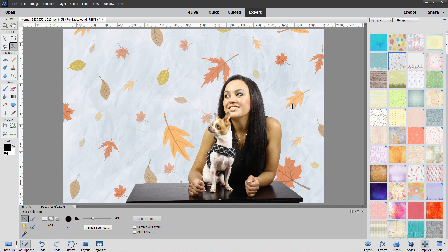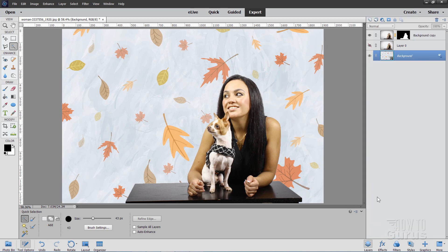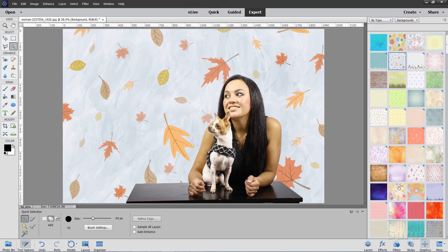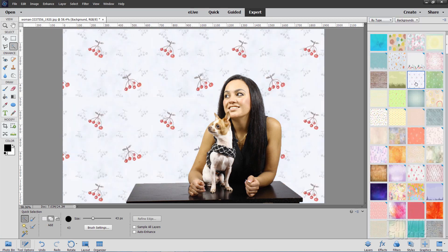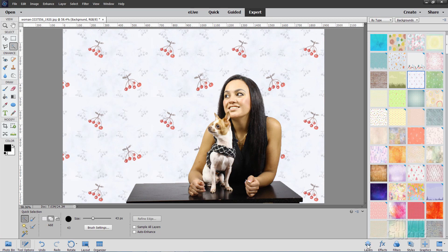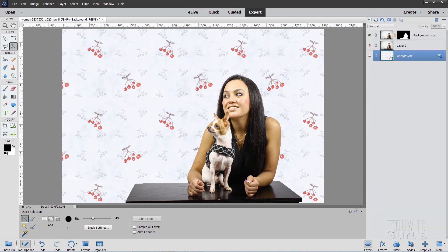You can see how it has changed the background down here. If I go back to graphics, I'll choose a different background. I'll choose that one. There it is. Let's go back to layers and you'll see how it has now swapped the background out for the other background. Let me show you one more trick in here.